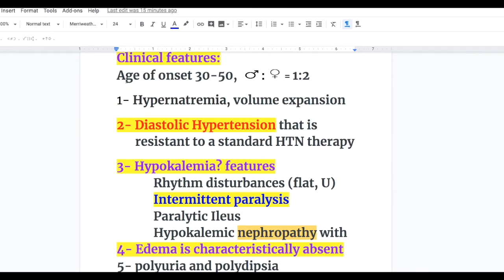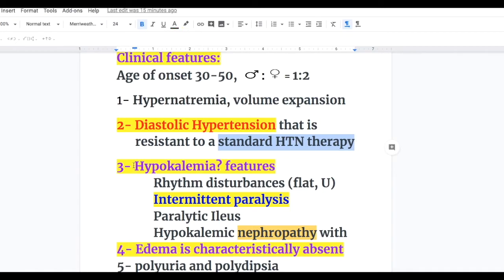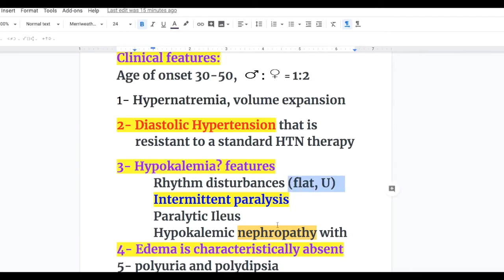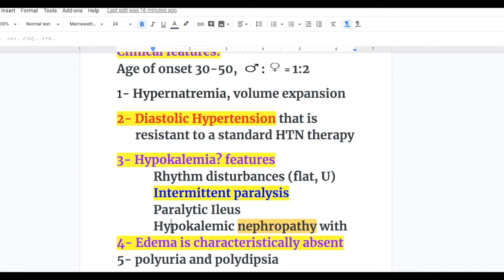Clinical features of Conn syndrome: age of onset 30 to 50 years; male-to-female ratio 1 to 2. There is hypernatremia with volume expansion. Diastolic hypertension resistant to standard antihypertensive therapy. Hypokalemia, with features including rhythm disturbances and EKG features of flat or U-wave, intermittent paralysis due to muscle weakness, paralytic ileus and constipation, and hypokalemic nephropathy. Edema is characteristically absent in primary hyperaldosteronism. There is also polyuria and polydipsia.